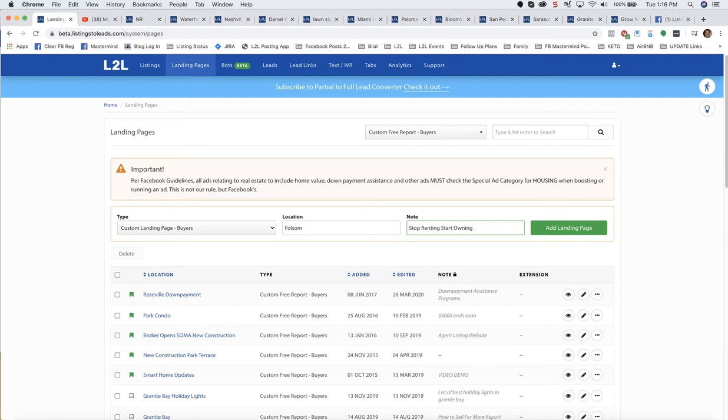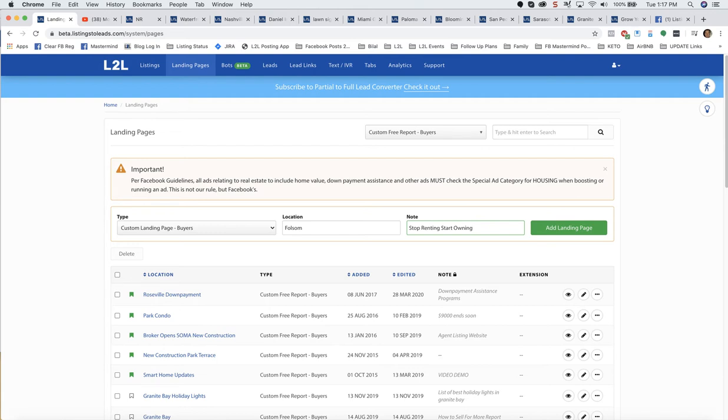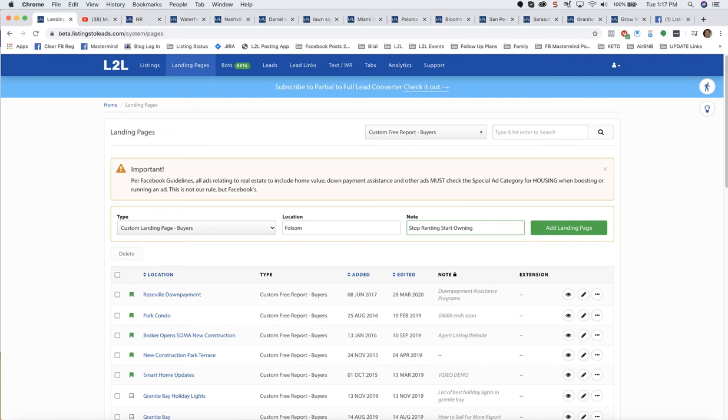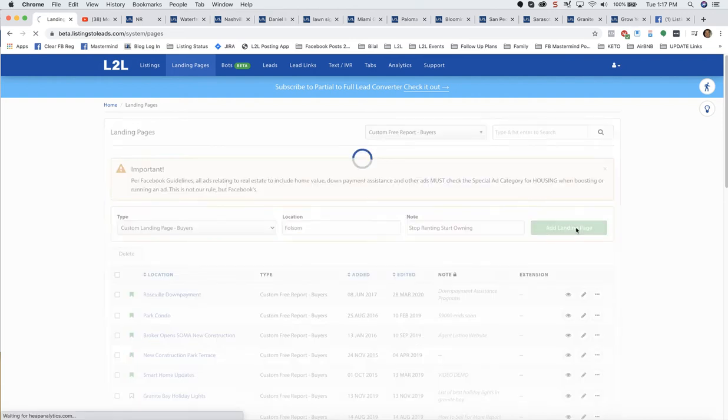You may already have another one for the similar idea, same area, same idea. That is fine. You get unlimited landing pages with Listings to Leads. Having multiple landing pages for the same offer in the same area is awesome because one landing page for that call to action may appeal to some people but not other people. So having multiple landing pages for the same offer in the same area can be great so that different landing pages appeal to different people. Click add the green landing page button and that will take us to the landing page editor.